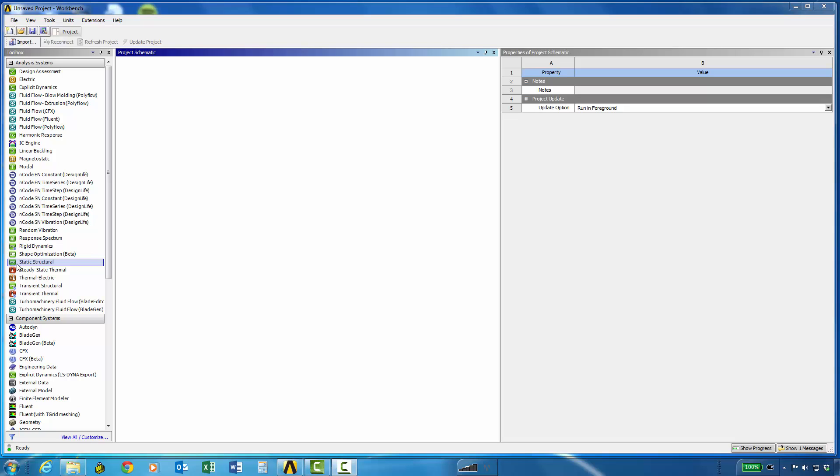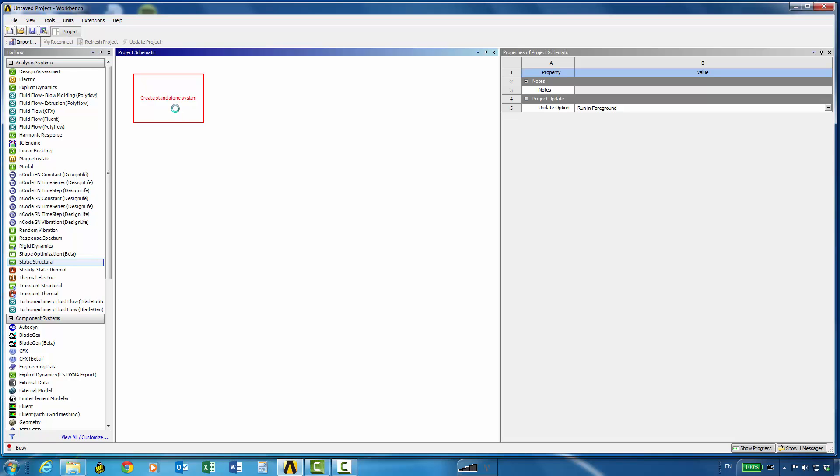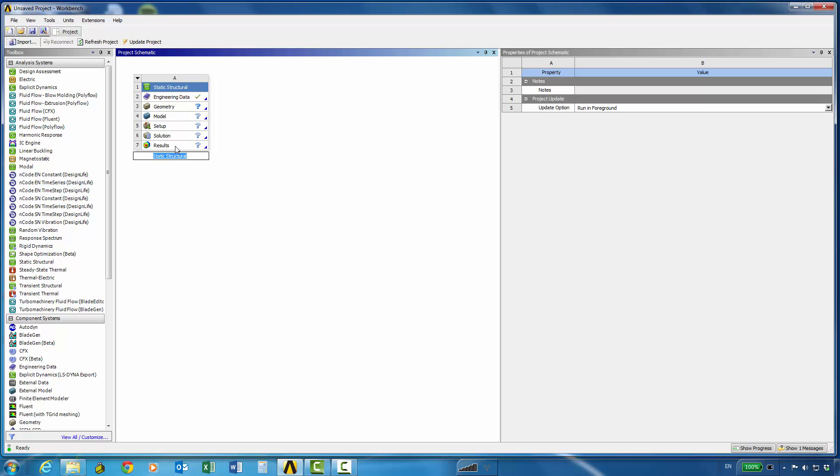So the first thing we'll do is drag the static structural analysis system onto the project schematic and then we can one by one work on the geometry model and then in mechanical we can set up, solve, and look at the results.